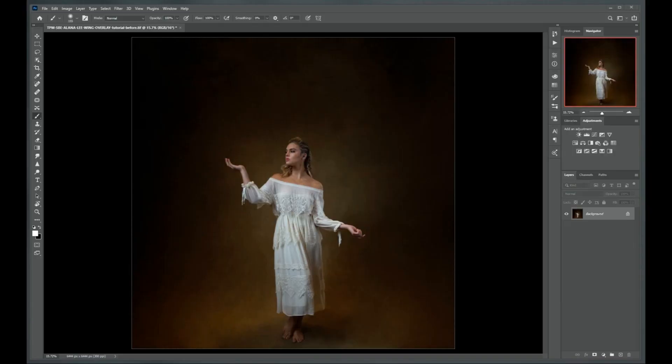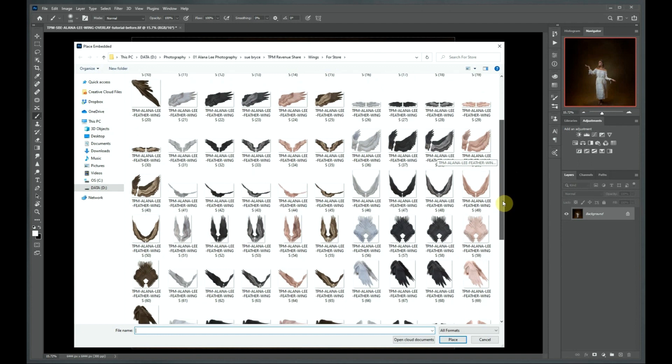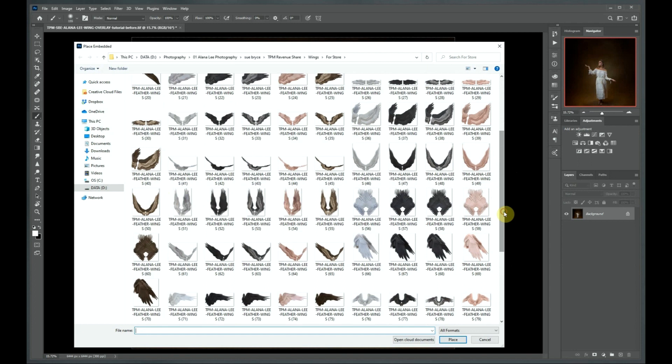Our first step is to bring the digital wings we'd like to use into our Photoshop document. You can do this in a few ways, but the way I like to do it is to go under File, choose Place Embedded, and then navigate to the folder on your computer where you've stored your wing overlays. Have a look at the different poses and wings and see which one you feel will best suit your image. Just double-click or click once and select Place, and this will place your wings in your image.